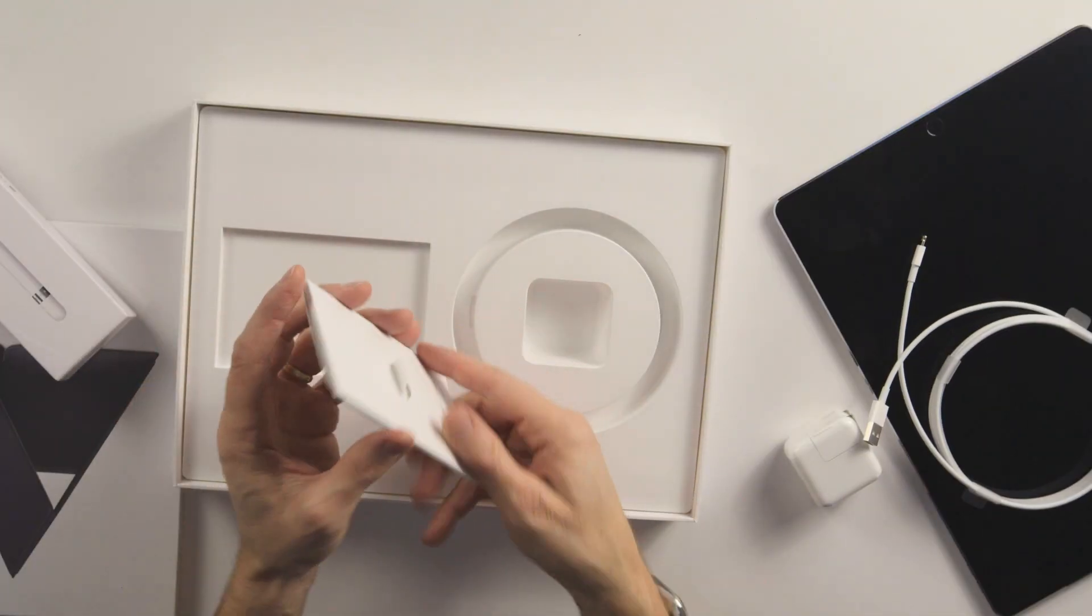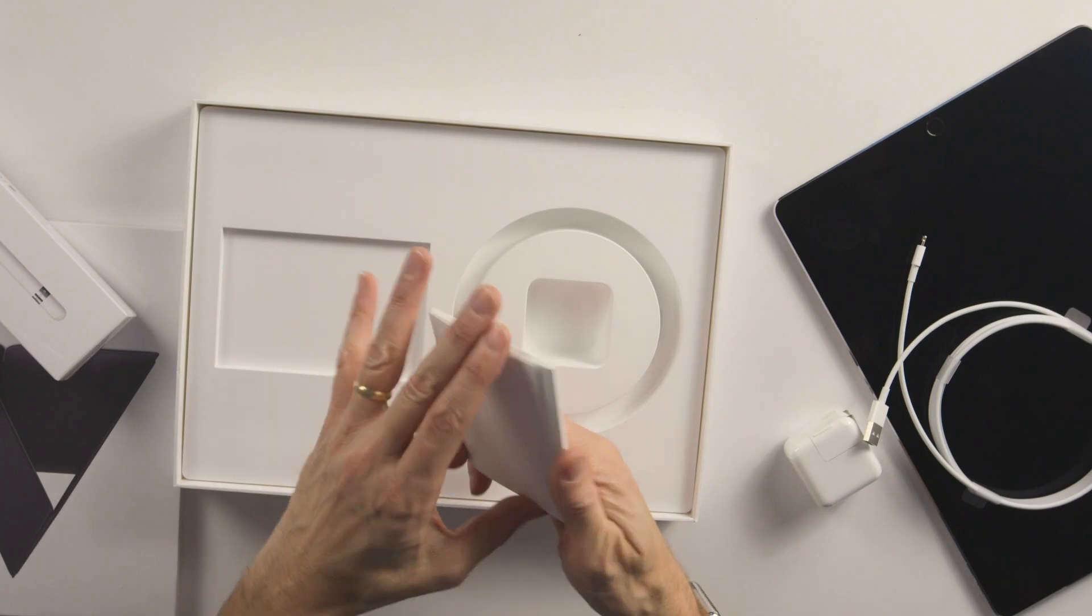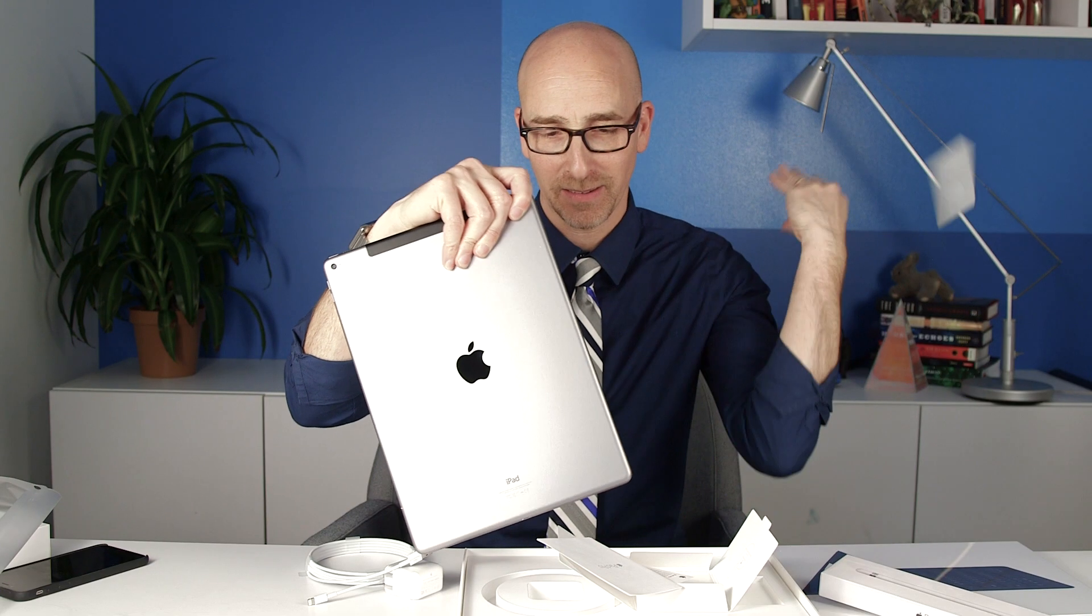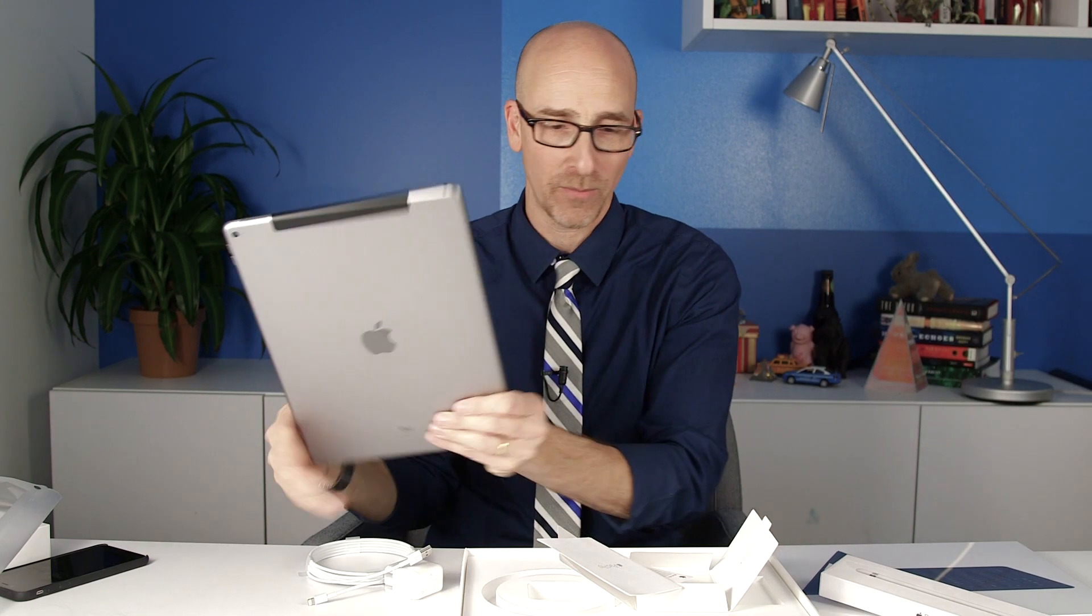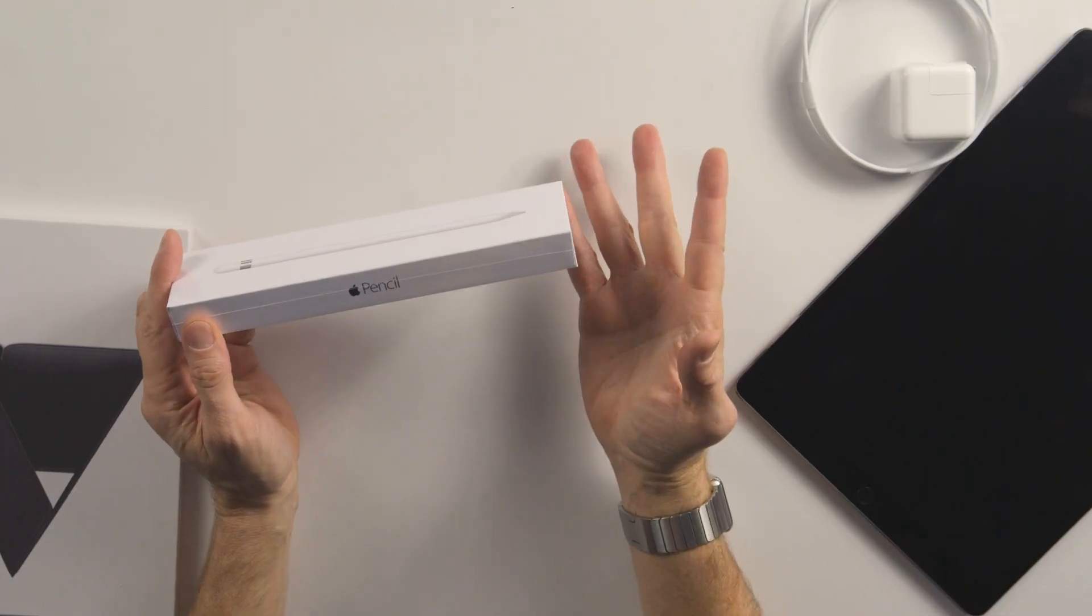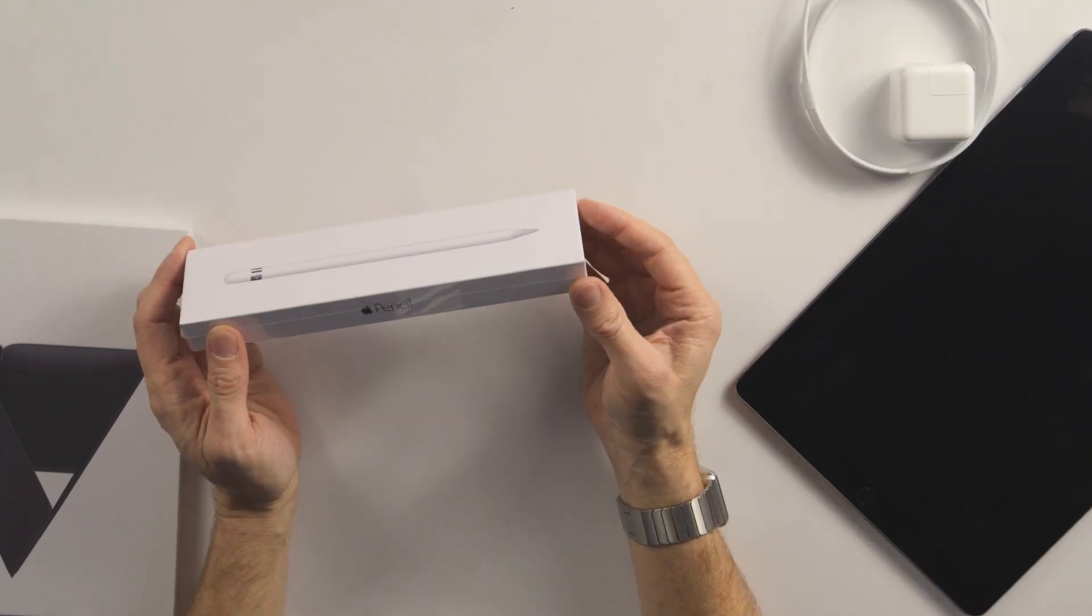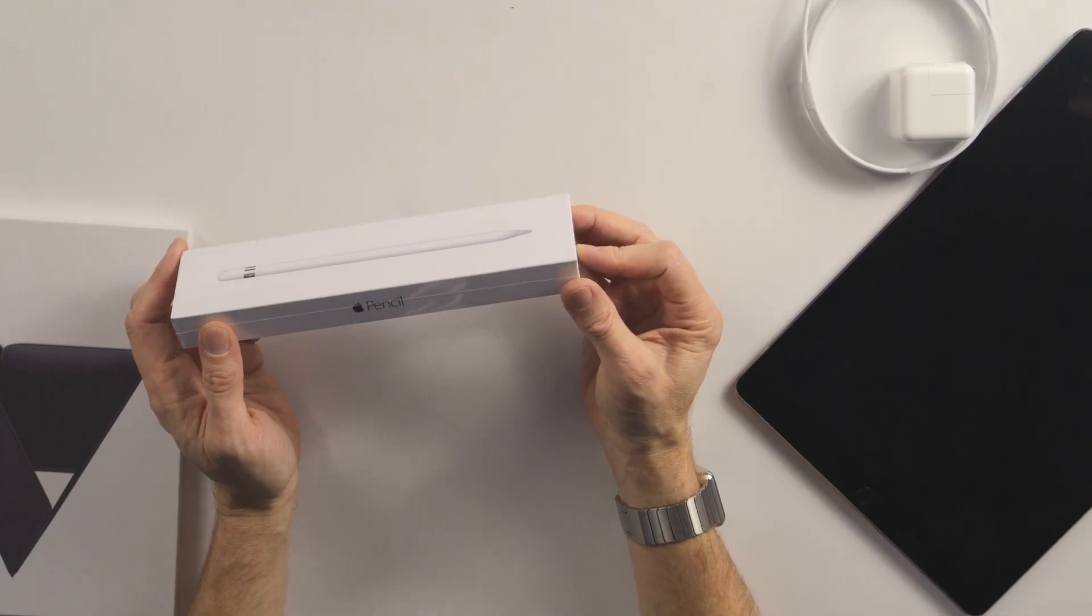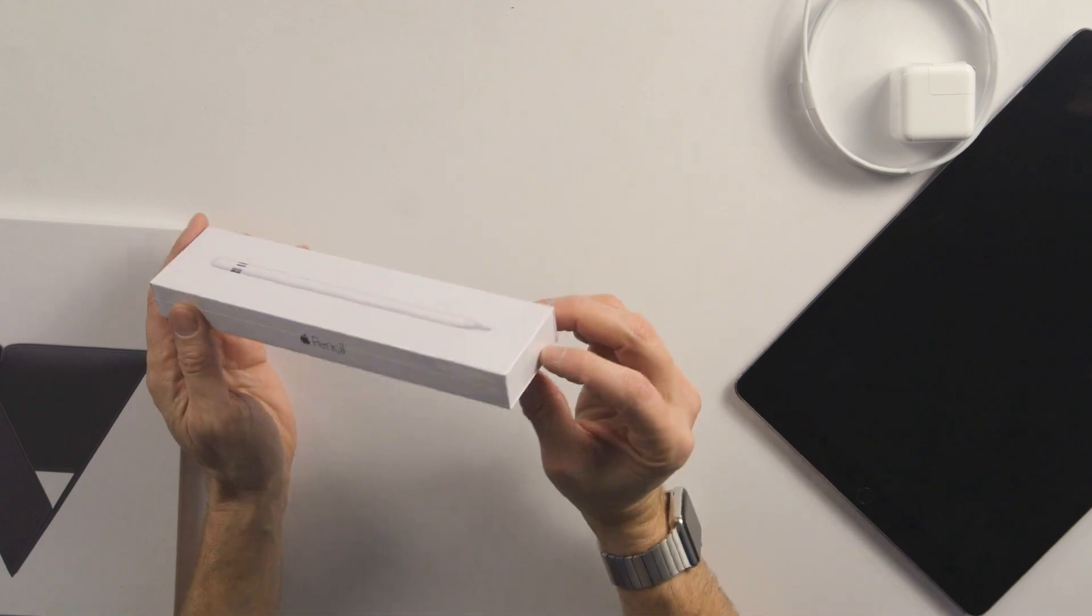Really extensive instructions. I don't understand what that's for. Okay, so we've got the Apple Pencil, which works with the 12 inch iPad Pro.